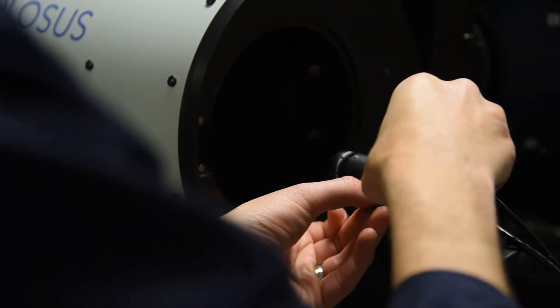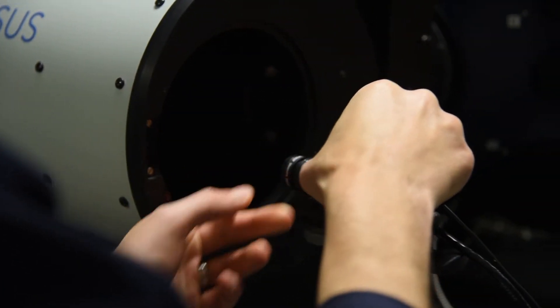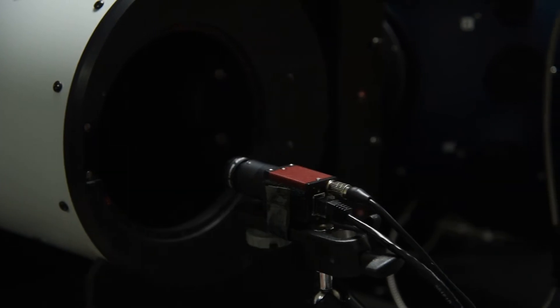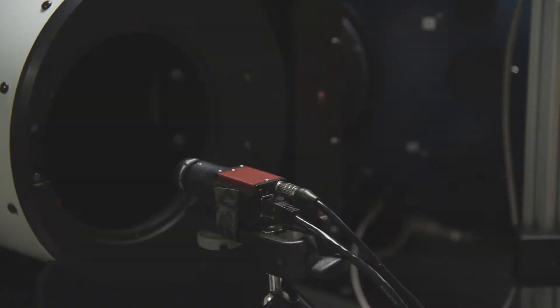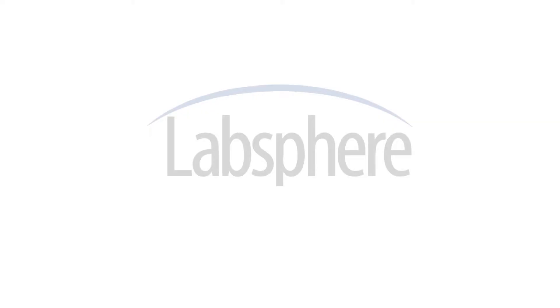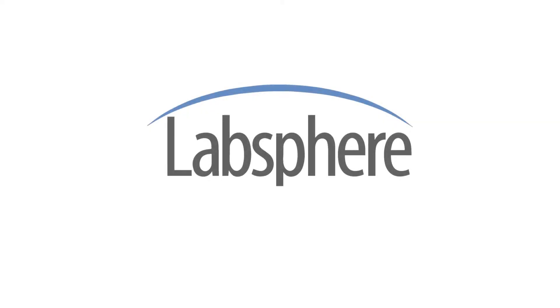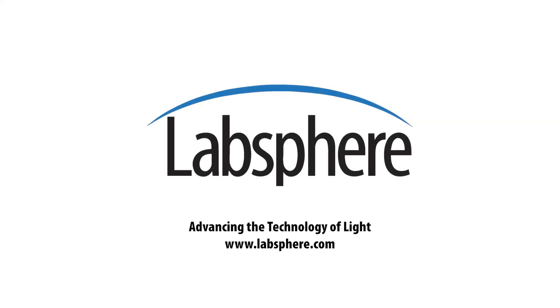Allow LabSphere to explore the possibilities and see the unseen. LabSphere, advancing the technology of light.